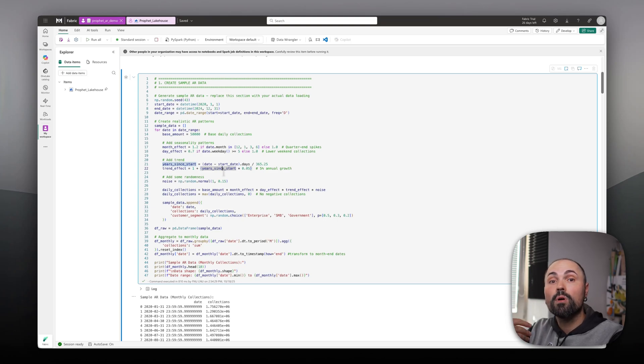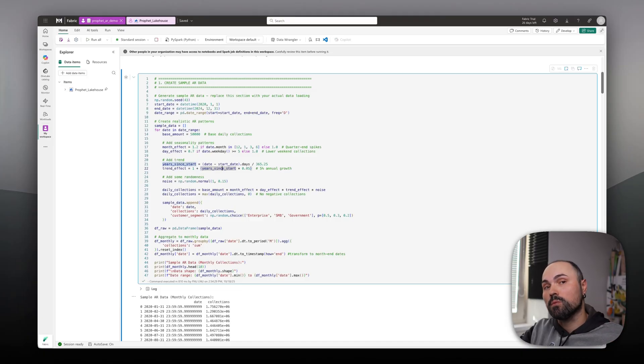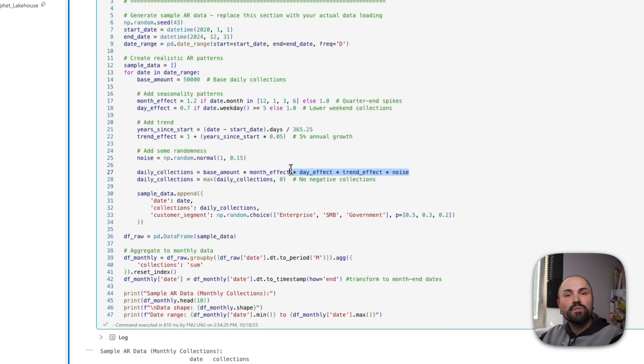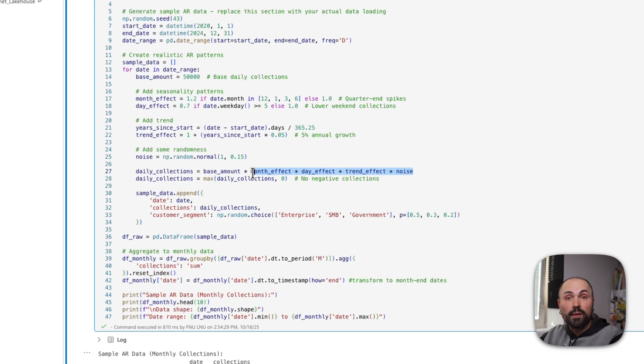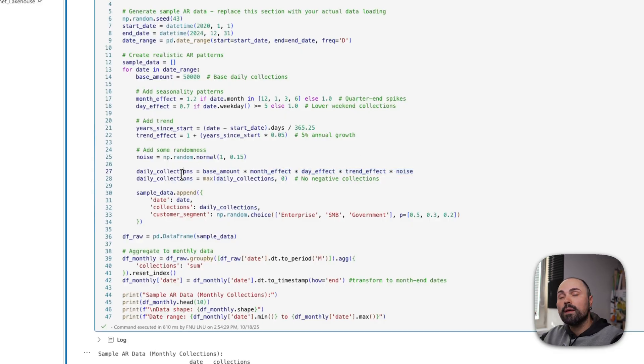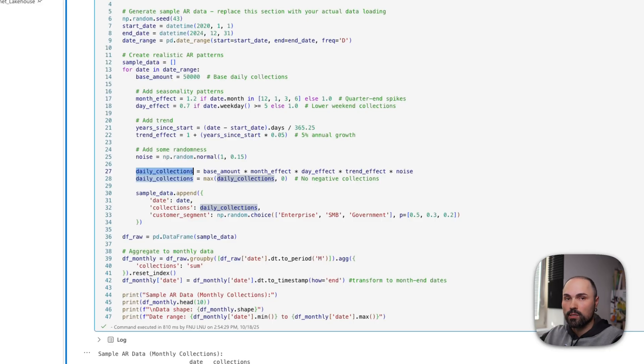However, I'm getting ahead of myself. So the base amount for daily collections will be $50,000. Then for certain months, there will be quarter end spikes. So those months will have 20% increase. Besides that, weekends usually see lower collections because during that time, people do not process payments. There could be some automatic processing, but not manual. And we're assuming that business is growing year over year. Therefore, every year numbers will see 5% increase. All of these factors combined, plus some noise to keep it randomized, and this results in my dataset of collections.